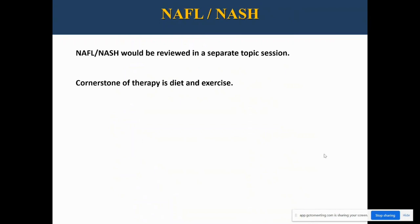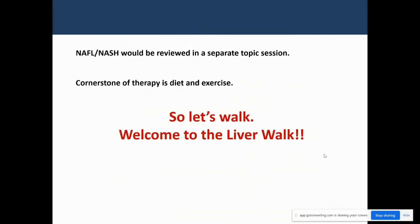The cornerstone of therapy for obesity is diet and exercise. So let's walk in the spirit of the liver walk and make this a success. Welcome to the liver walk. Thank you very much.